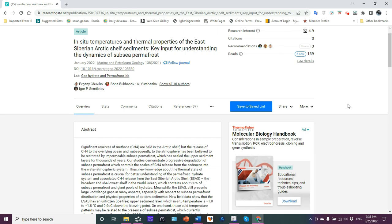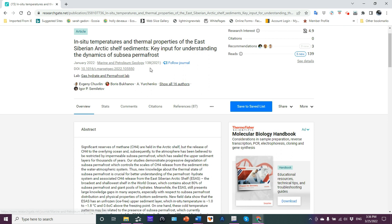Hello friends, Jim here with Science Talk. I want to quickly discuss with you this abstract. It's from an article that was published in January of 2022 in the journal Marine and Petroleum Geology. In-situ temperatures and thermal properties of the East Siberian Arctic Shelf sediments. Key input for understanding the dynamics of subsea permafrost.